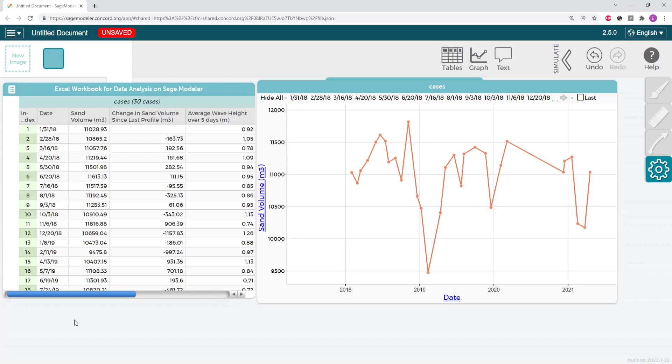You can do this in SageModeler by adding a second factor to the graph that you've created. To do this, drag another variable into the second y-axis to create a graph that compares two variables over time.